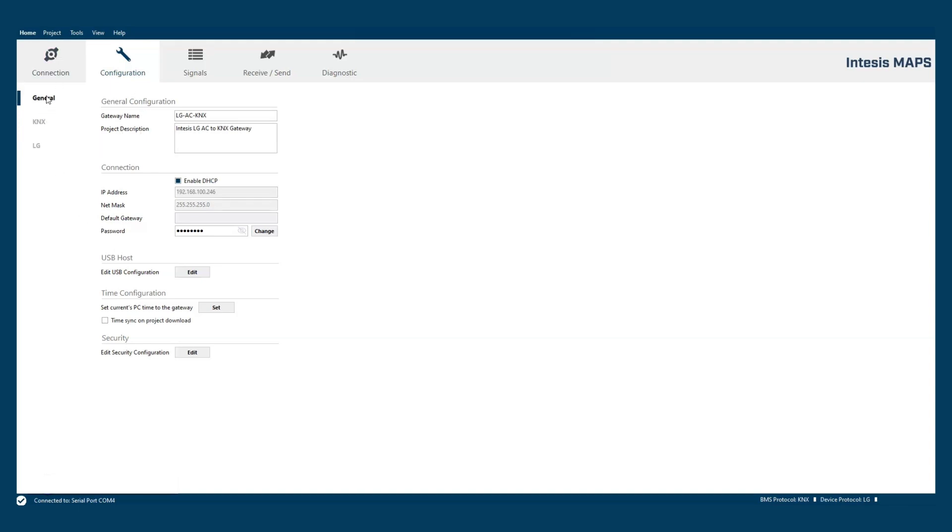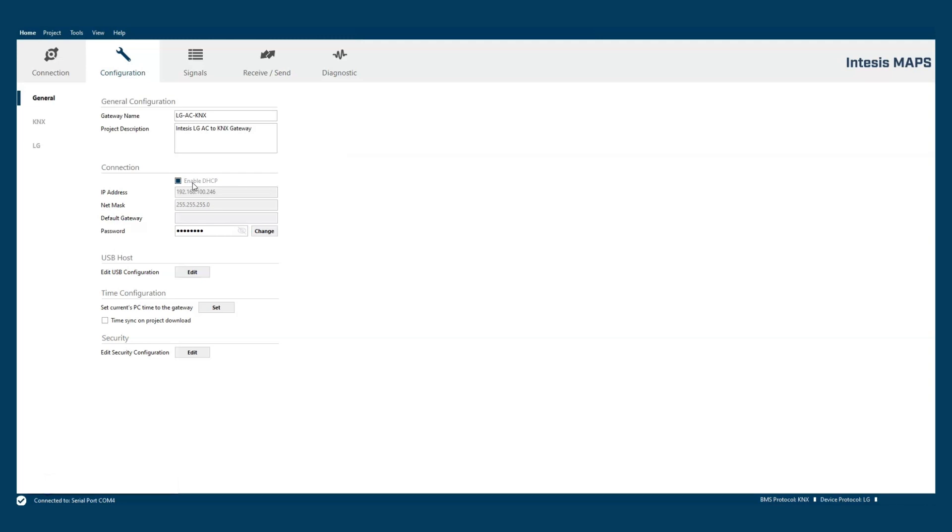General configuration will allow us to set general parameters as the device name, Ethernet configuration or project description. By default the DHCP will be enabled for all our gateways.